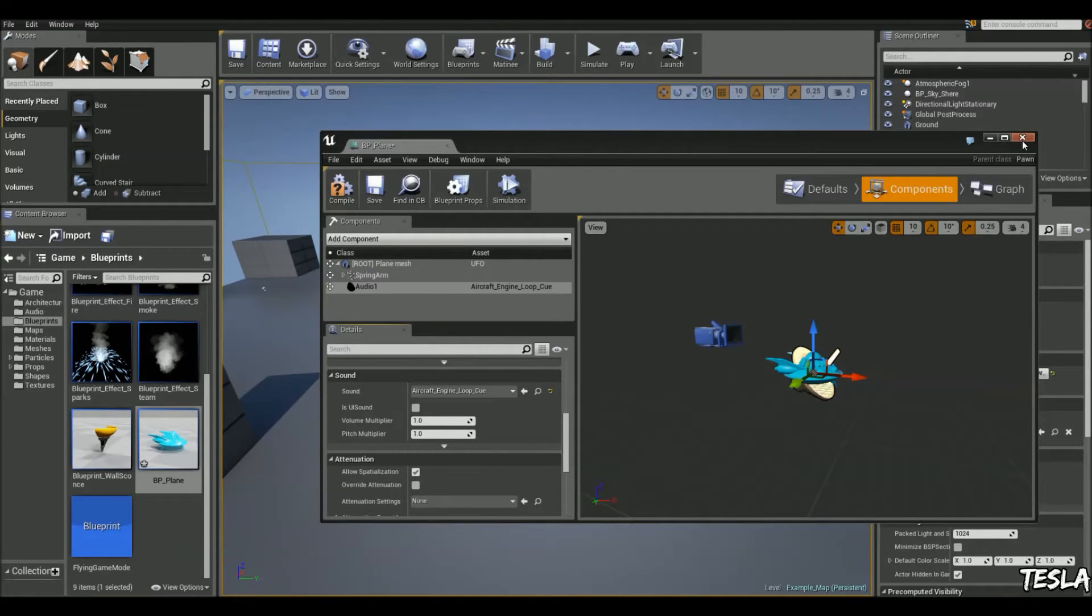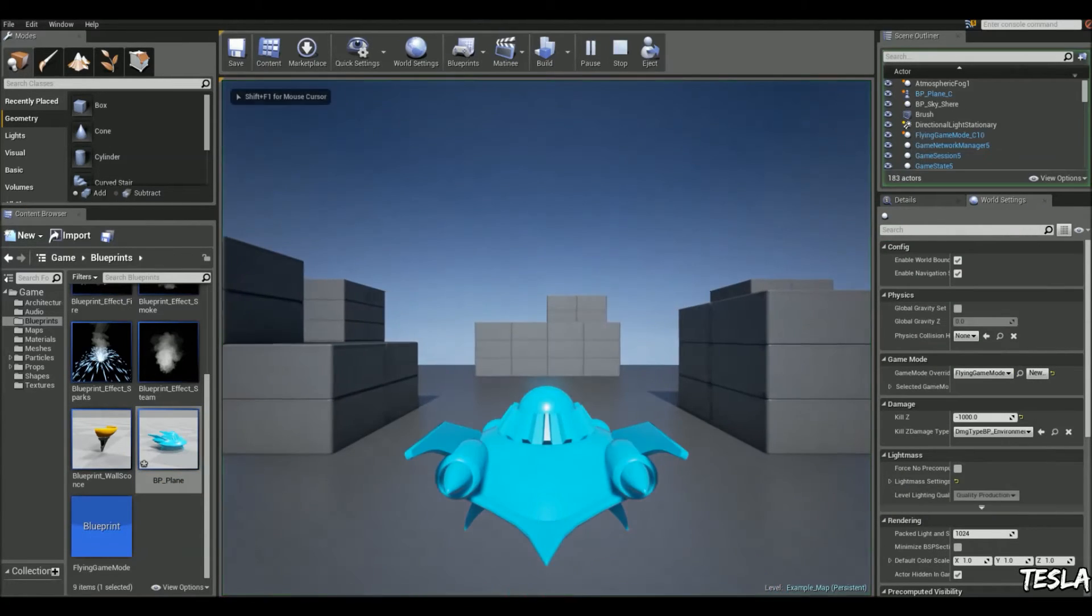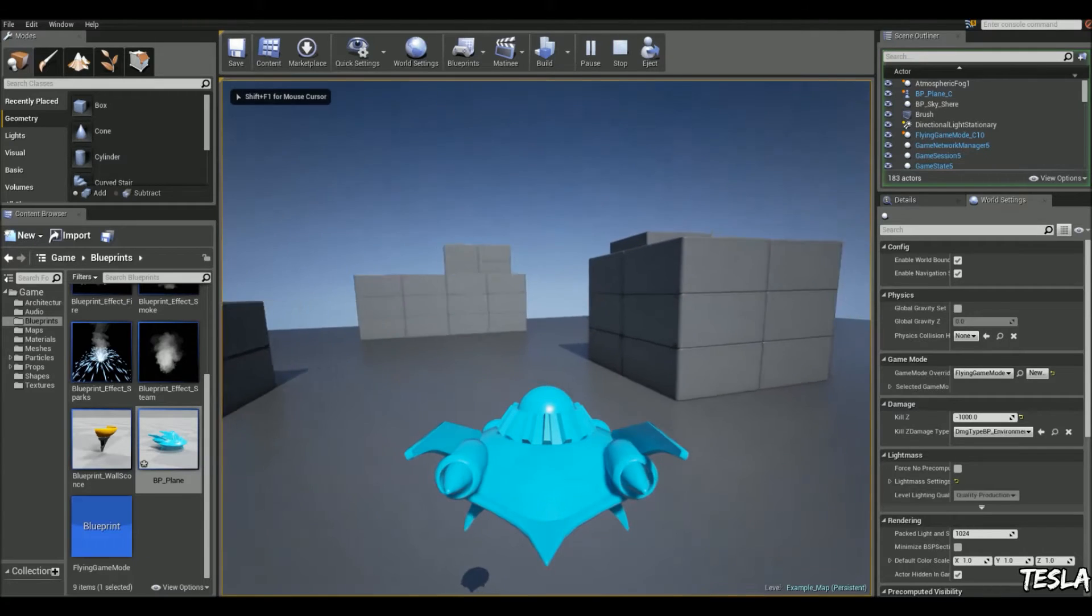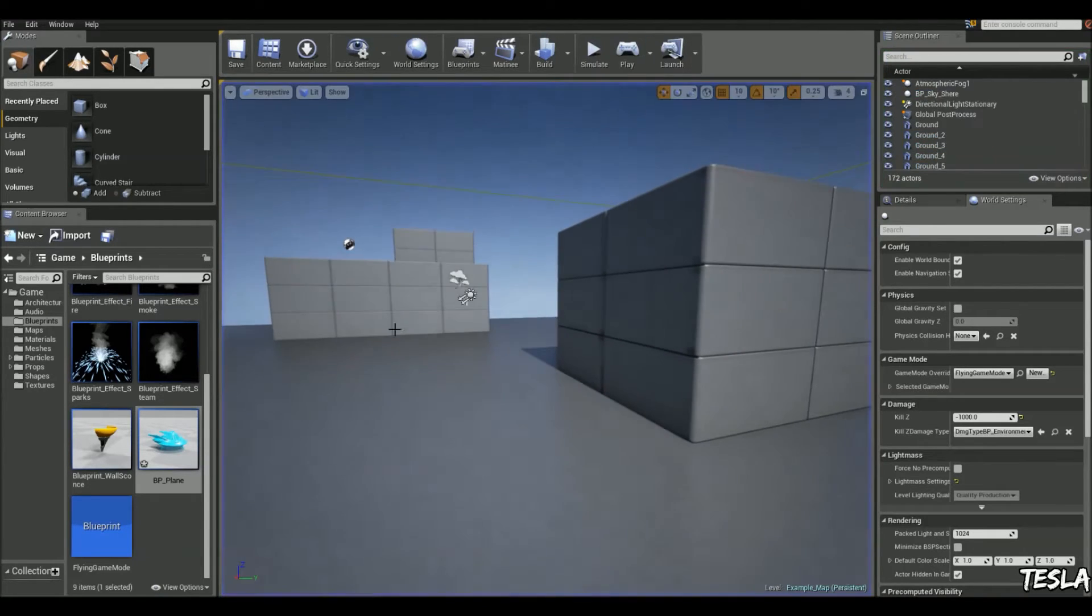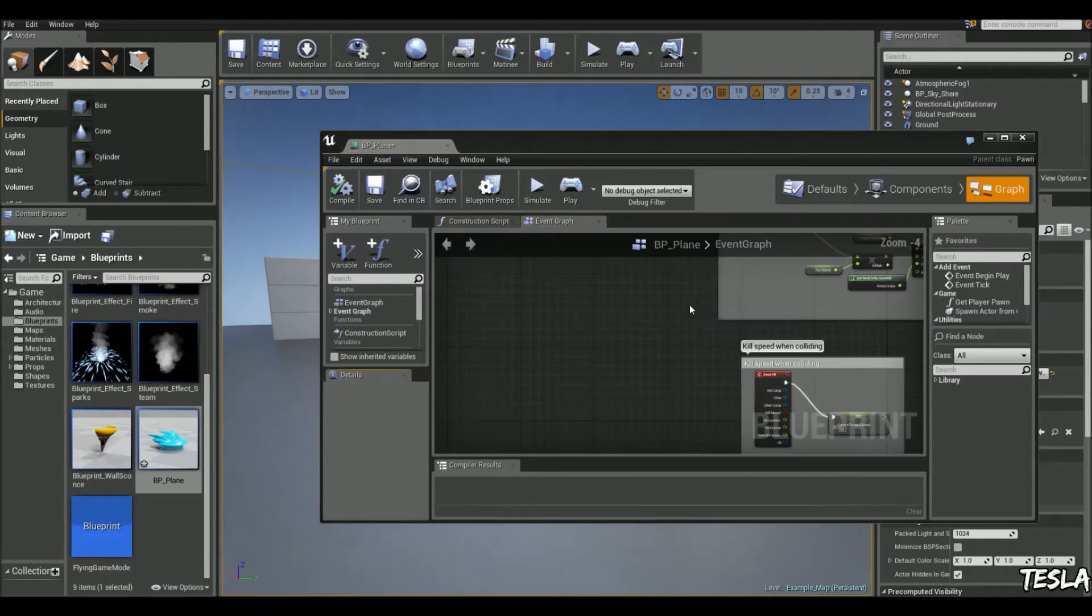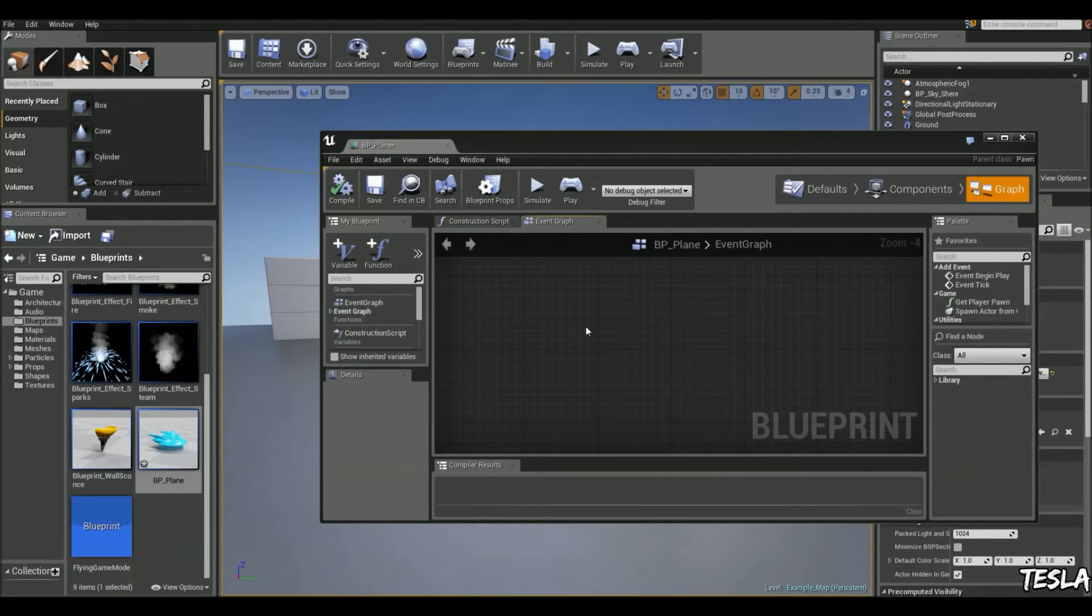So now if I jump in game, we have the engine sound effect working.